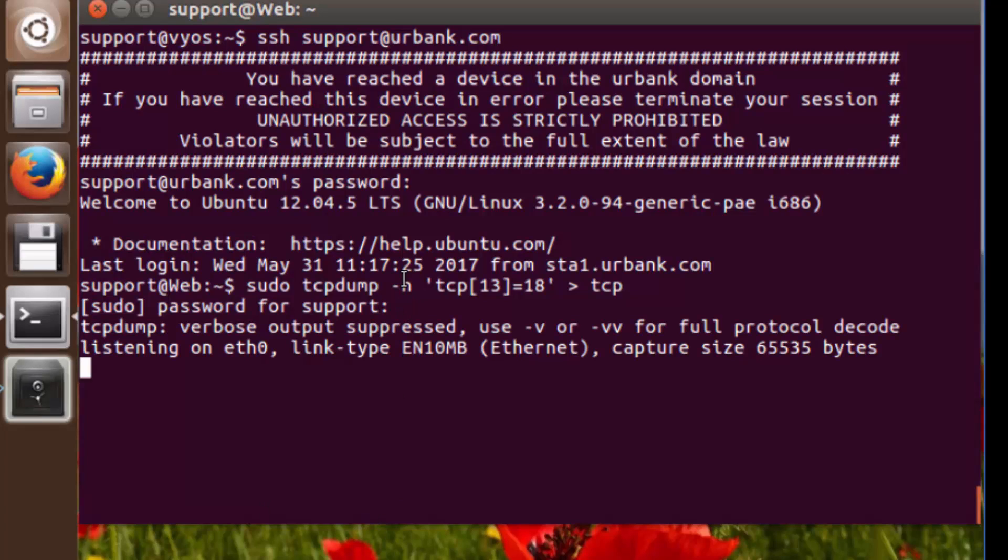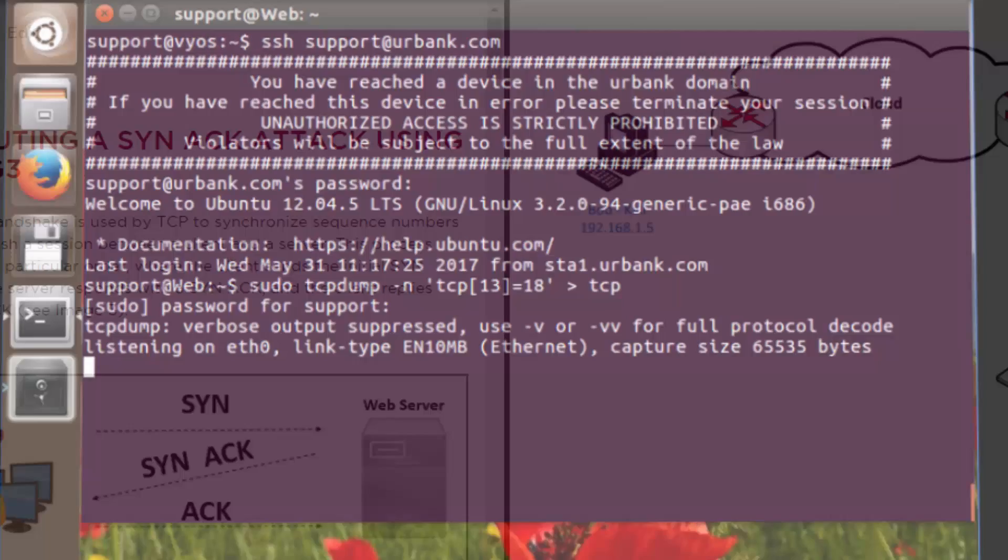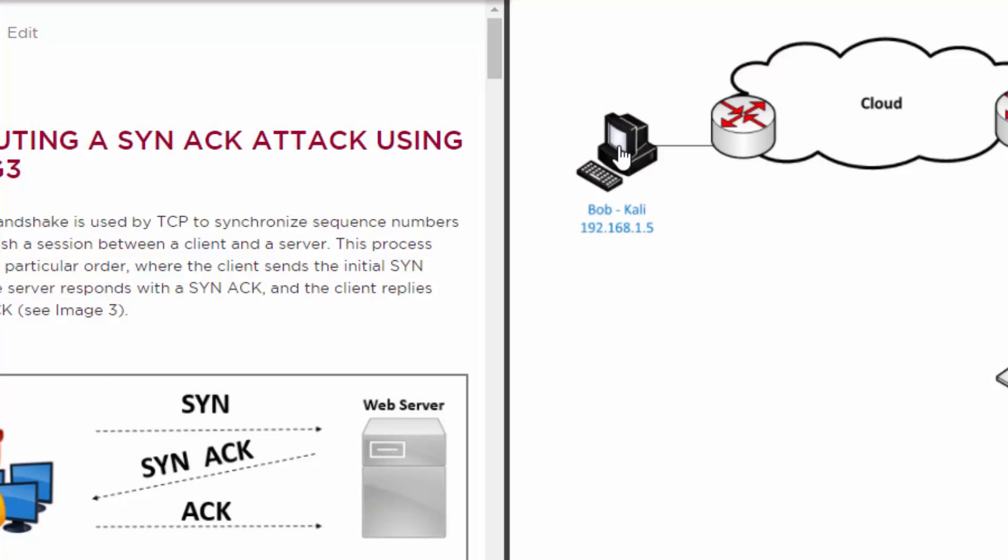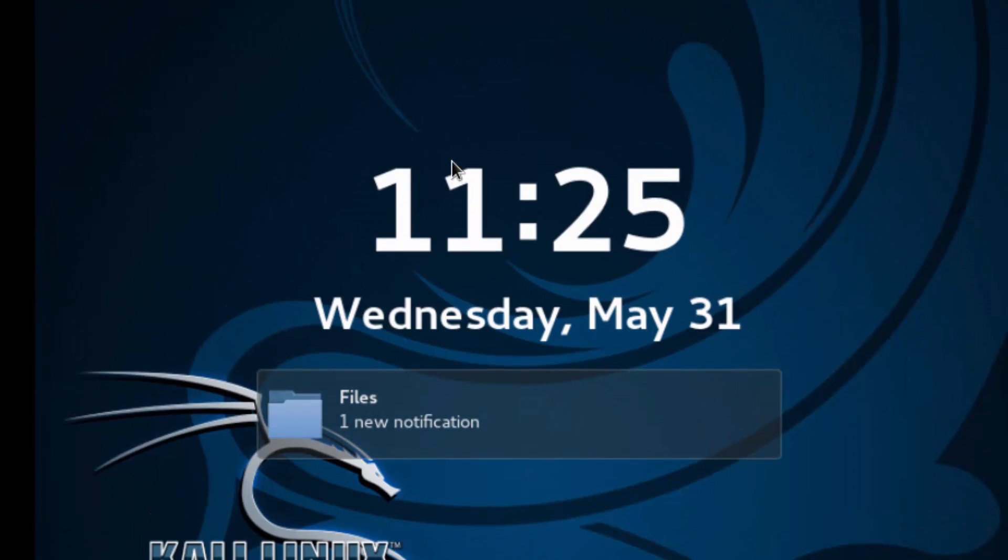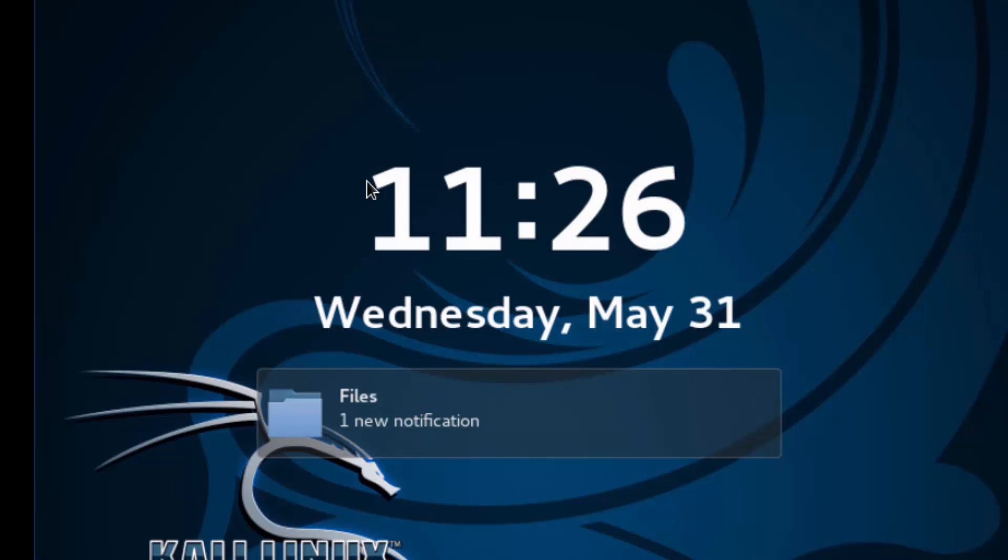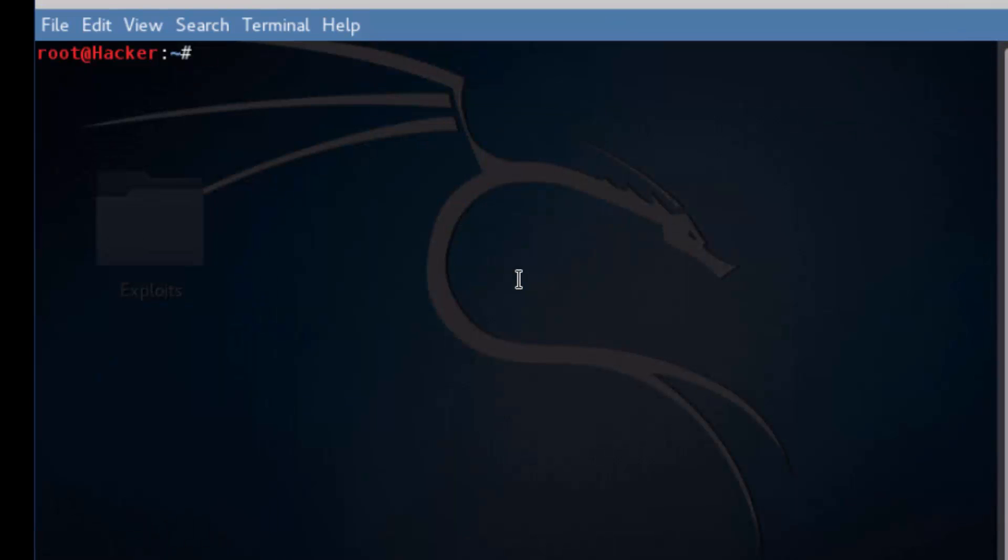So now that that's started up, let's execute the attack. I'm going to close this session and go over to our attacker station. So HPing3, by default, will send SYN packets. What we want to do is alter that to SYNAC. So we're going to type HPing3, and it's dash SA for SYNAC.